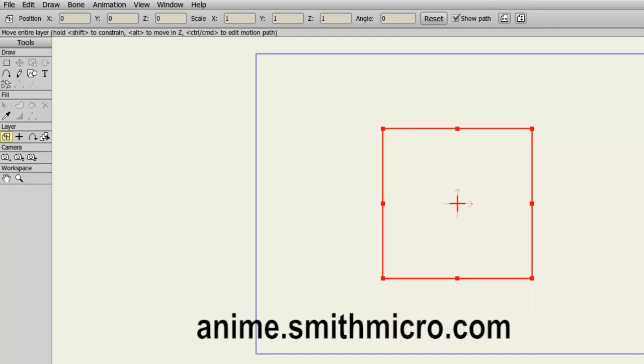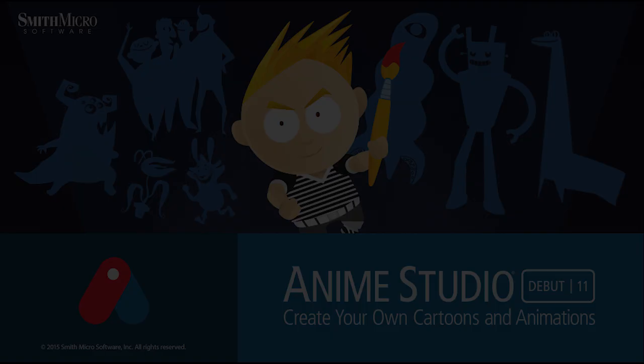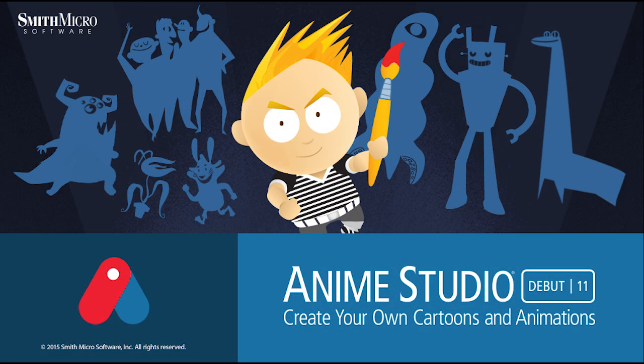That wraps up this lesson. If you need more information, be sure to check out the Anime Studio website. Keep an eye out for more Anime Studio tutorials, and I'll see you next time.